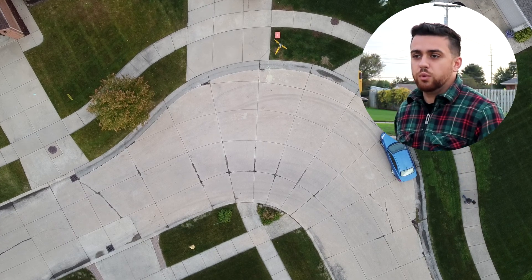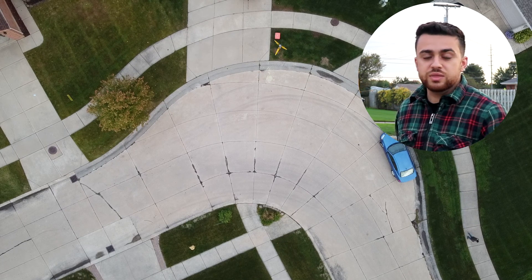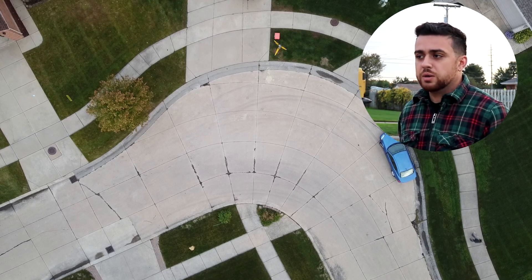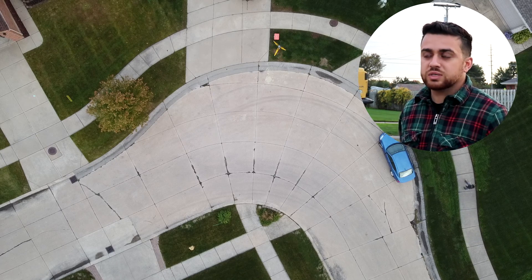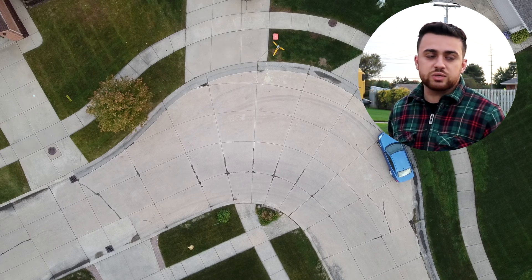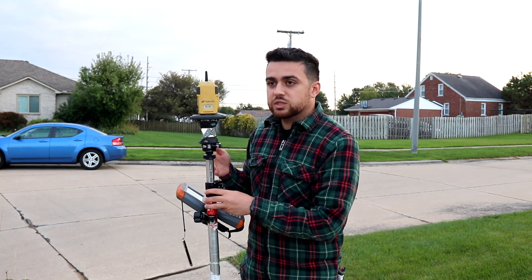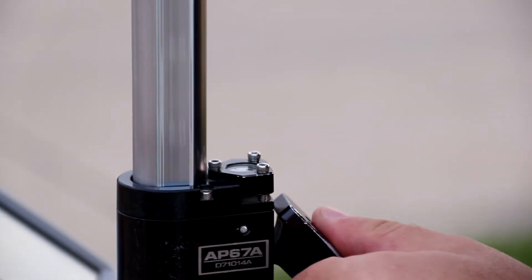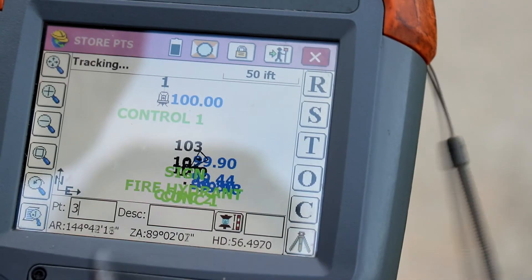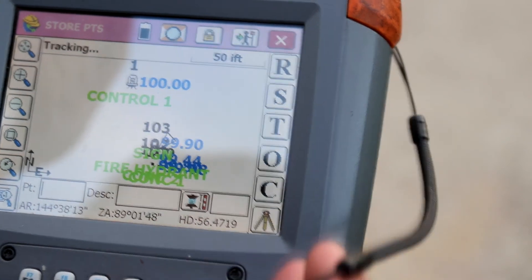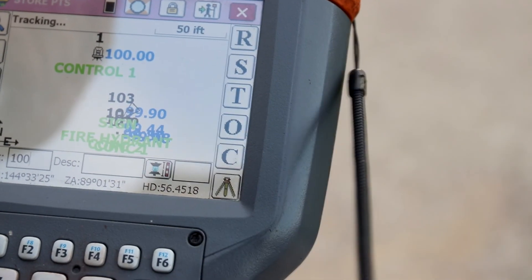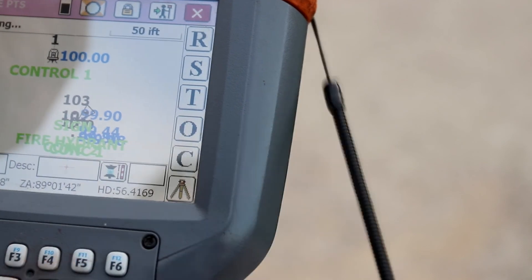We're going to be capturing data in this particular location, collecting all the features we can — including concrete sidewalks, curbs, gutters, manholes, catch basins, fire hydrants, signs, trees, and any other significant features along the way. To begin, raise the rod to a height above you and any obstructions — I like to raise it to about six feet and lock it. You'll want to change the point number; since we started at 1 and 2 for control, it's good practice to start topo points at 100.